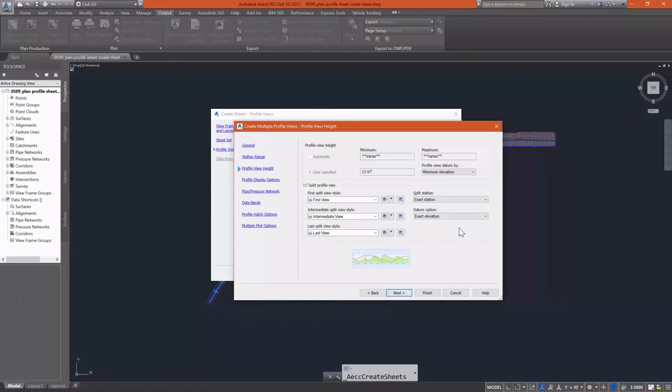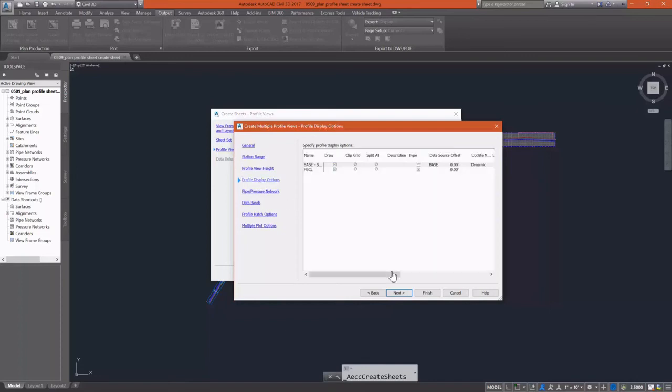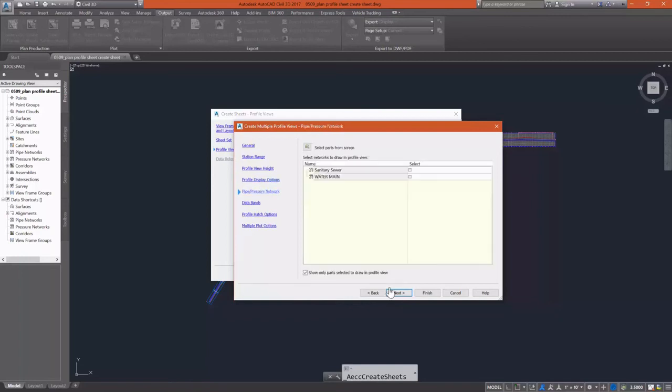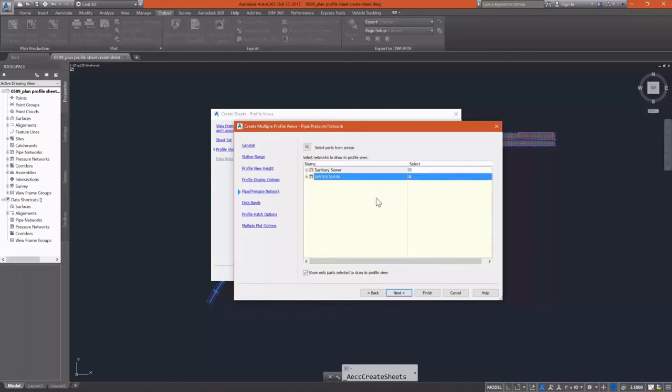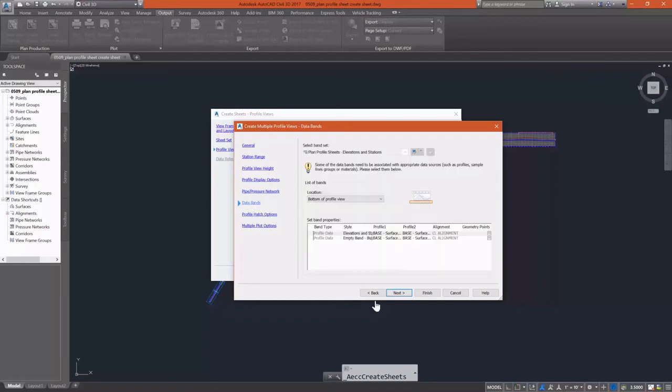Make sure I'm going to select my pipes and pressure networks to display. And then make sure I have the right data bands there.